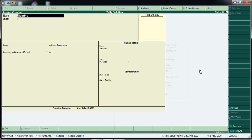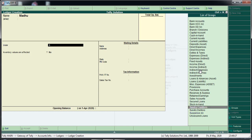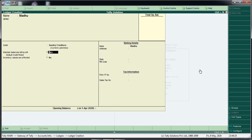This is a creditor — the sundry creditor. We have a purchase entry. We will select the name under sundry creditor. For creditors and debtors, we will select the details including the mailing details.